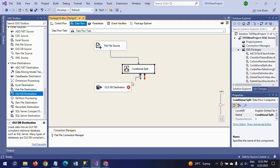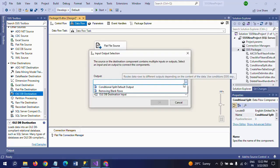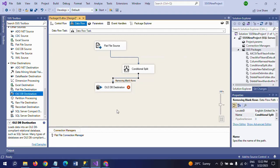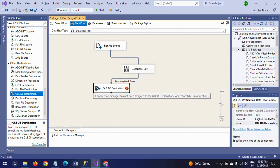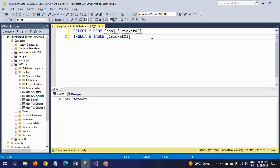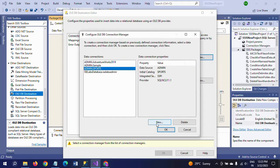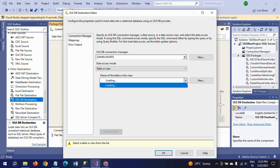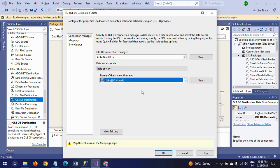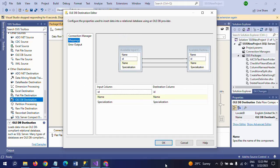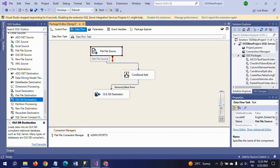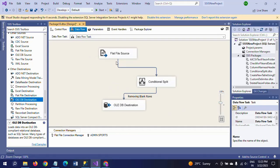There is a default output in Conditional Split, and I name my condition 'Removing Blank Rows'. Our expression is written in the 'Removing Blank Rows' output. I take this and configure the OLE DB destination. We already created the table 'cricket11', so I am taking the same table again — Sports database — click OK, and select the cricket11 table.